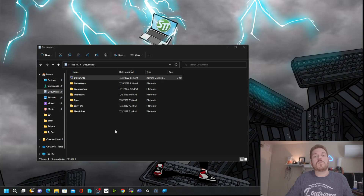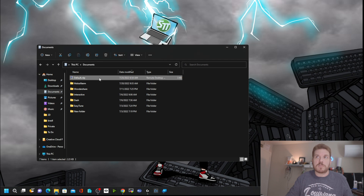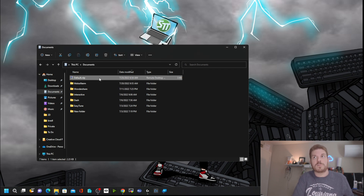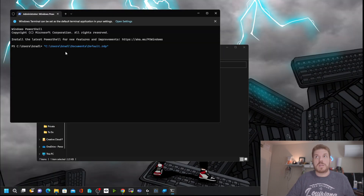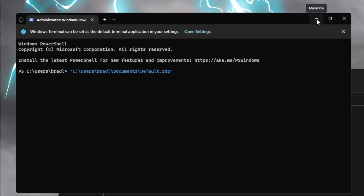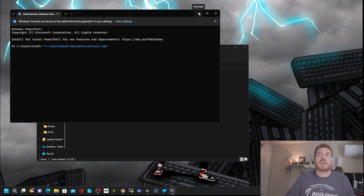Another new cool feature is the ability to copy the file path of something. If you have a file selected and hold down Control+Shift and press the letter C for copy, then open up the terminal, you can paste it right in. That is pretty handy if you ever need to take anything out of Explorer and apply it into a command prompt.